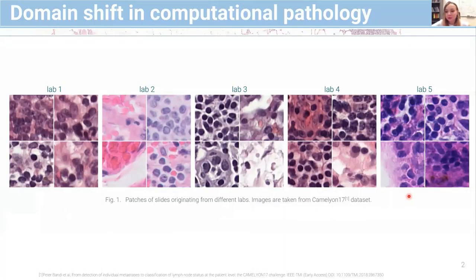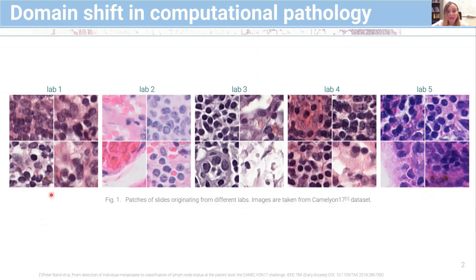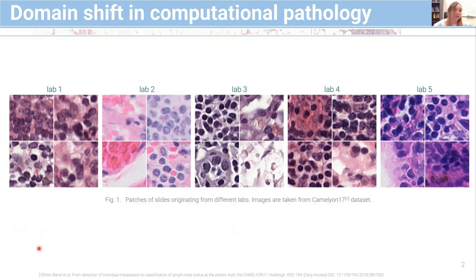In computational pathology, data acquisition conditions vary among different labs and this leads to variation in corresponding slides. In this figure you see examples of patches from slides originating from different labs, and this variation is not a problem for a human expert. However, it's not the case for neural networks — in particular, CNNs are really sensitive to domain shift. For example, a model trained on images from lab one is likely to fail on data from lab two or lab three, and we don't want that.